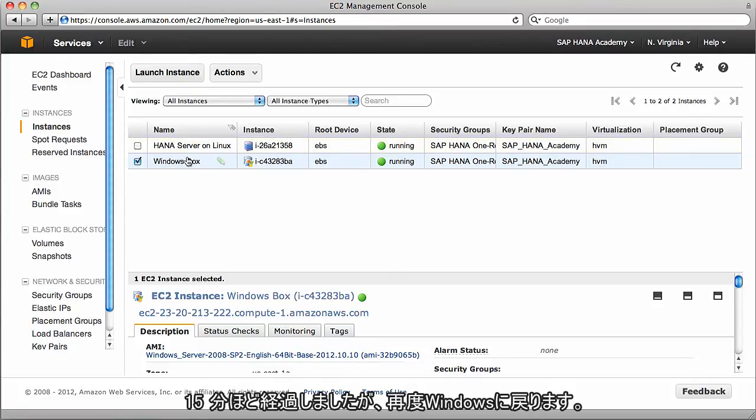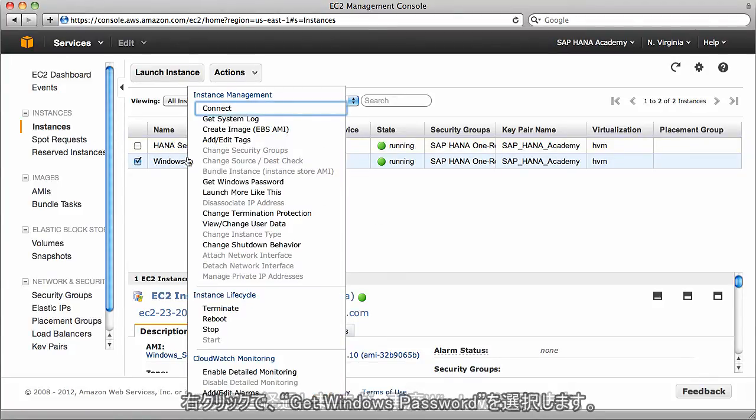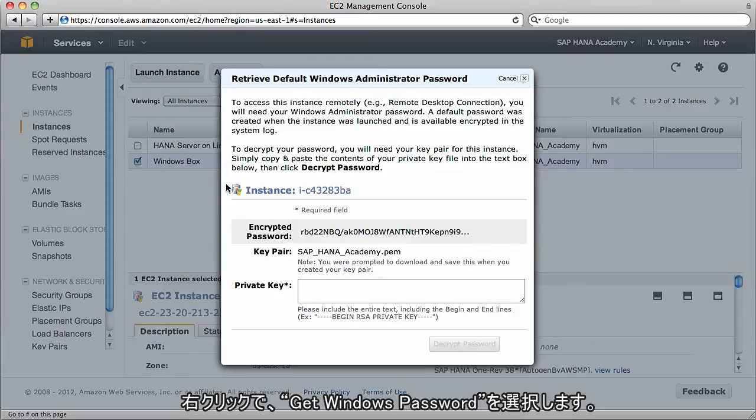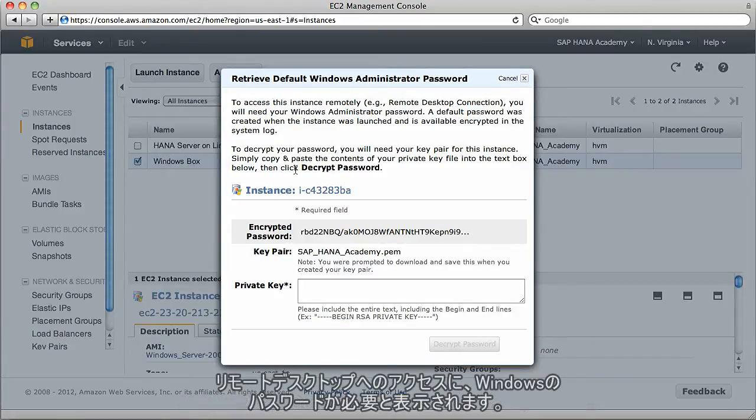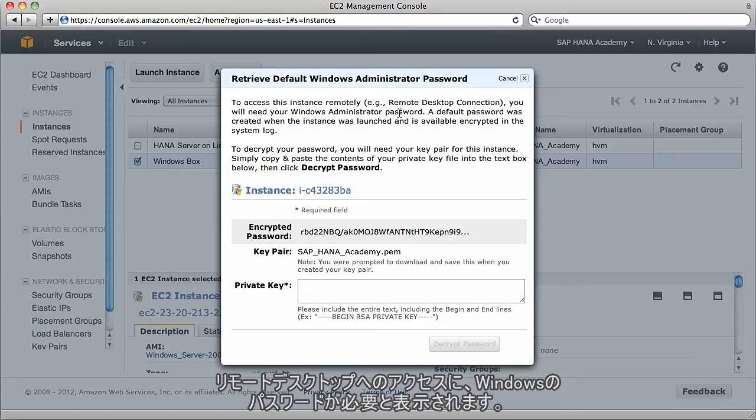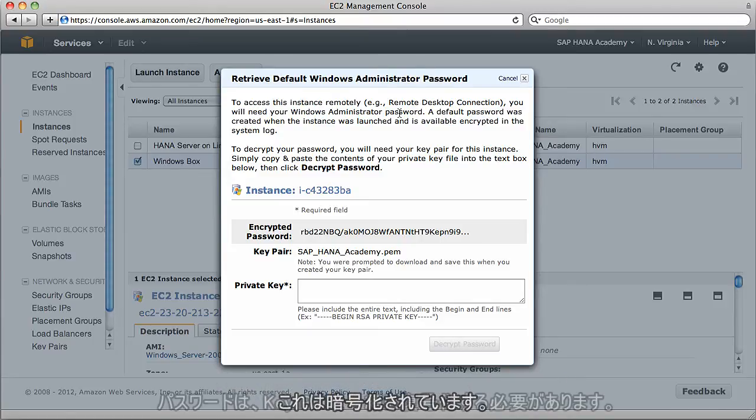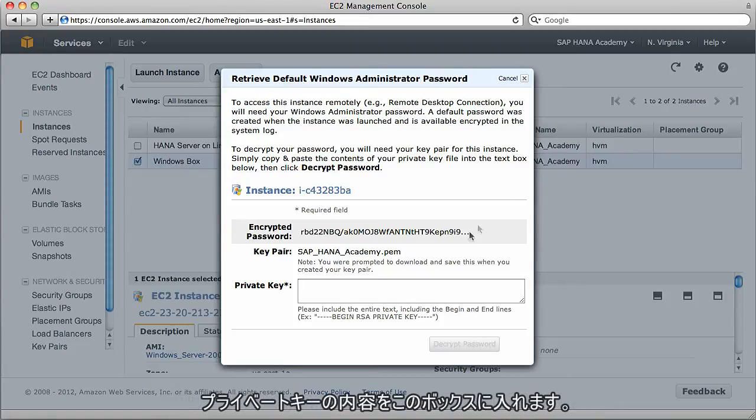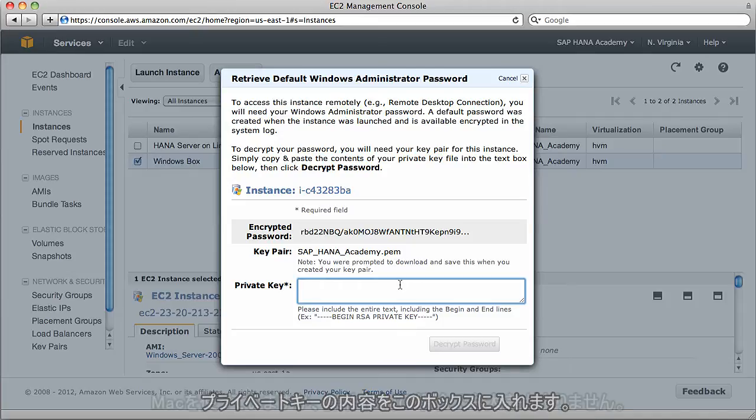So after 15 or so minutes, I can again go back to my Windows box, right-click, and select get Windows password. As it says, to access the remote desktop, we need a Windows password, and it's encrypted, so we need to decrypt that password alongside that key pair.